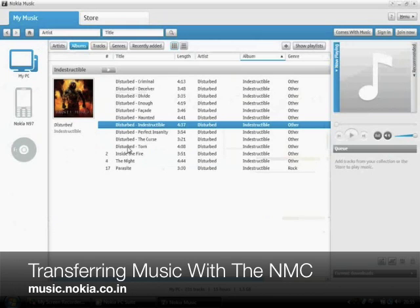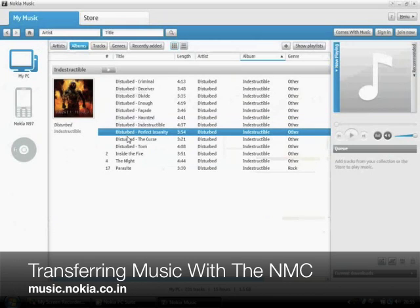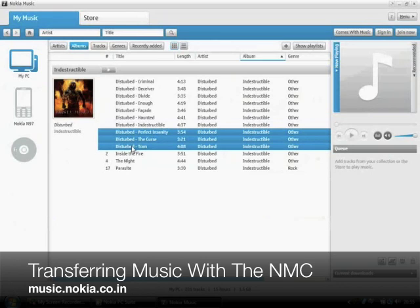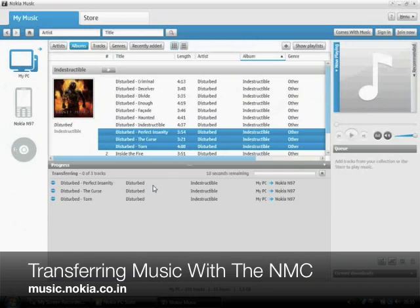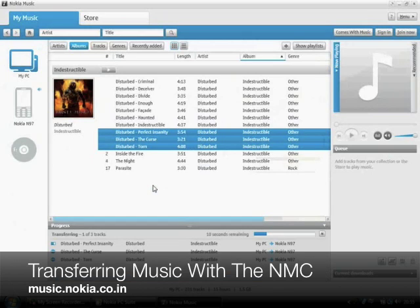all you need to do is simply right click on the song and select transfer to whatever the name of your device is. In the present video, I'm using the N97.